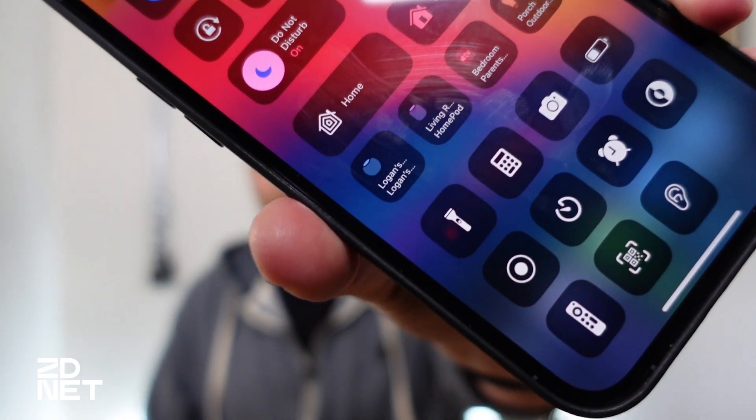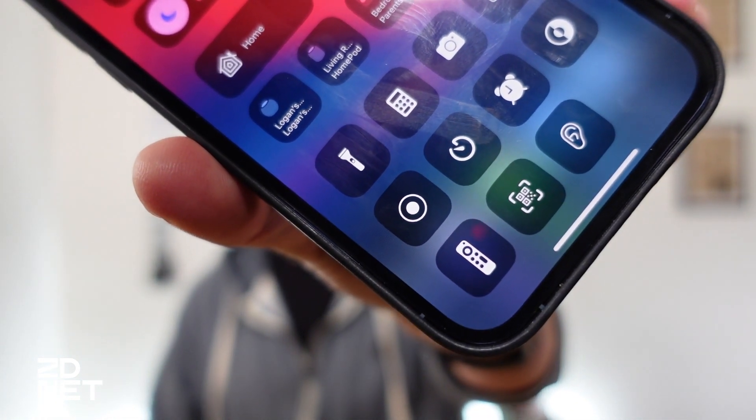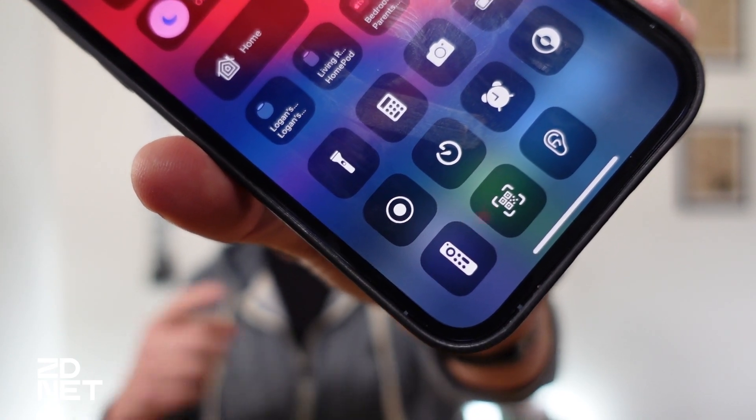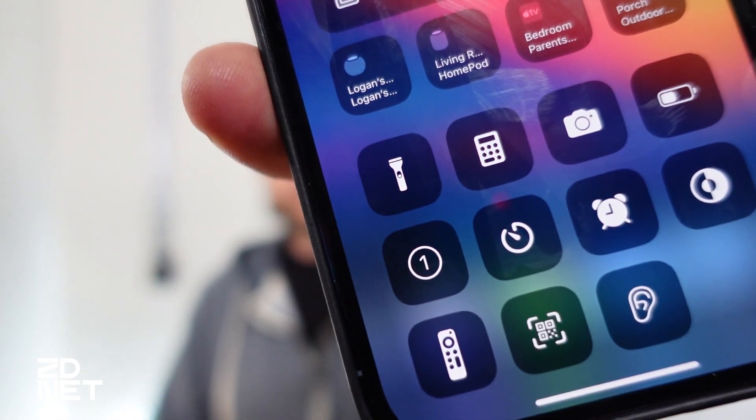Go back to your home screen or whatever app you're going to record your screen in, and pull up Control Center. On an iPhone without a home button, swipe down from the top right corner. If you have a home button, swipe up from the bottom. You're going to find the Screen Recording button — it's that round circle icon with a dot inside of it — and tap on it. There's a countdown: three, two, one, and then it turns red to let you know it's recording.